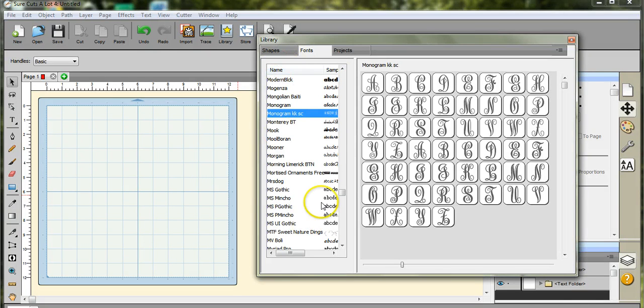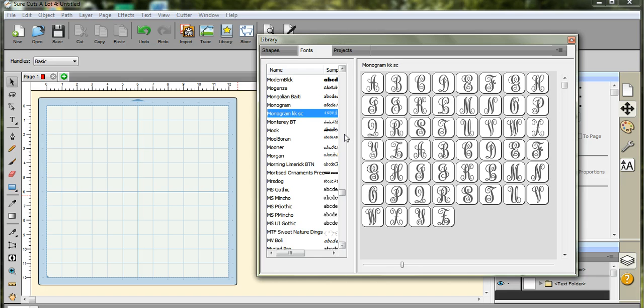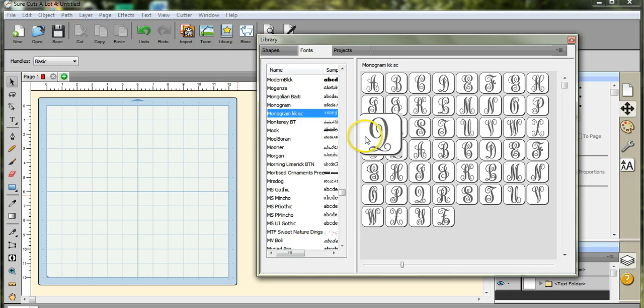Every font that I have loaded in my computer, which there is a gazillion because I like to collect things, they will come up in here. This is the library. So every font on my computer is available for me to use in any design that I so choose.